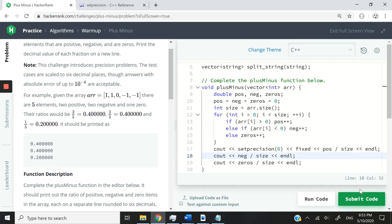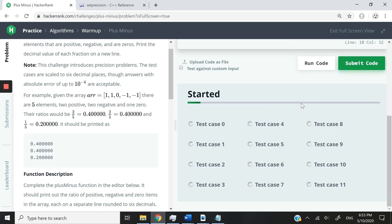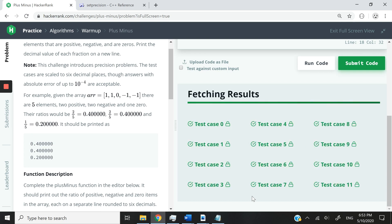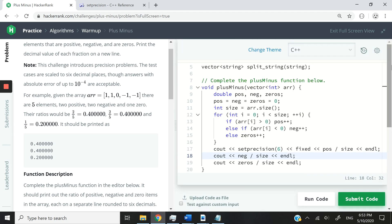So now I'm going to submit my code, make sure that I pass all the test cases, which of course, I'm pretty sure I'm going to do very easily. So yeah, we just did. So that was it for this challenge. Very easy.